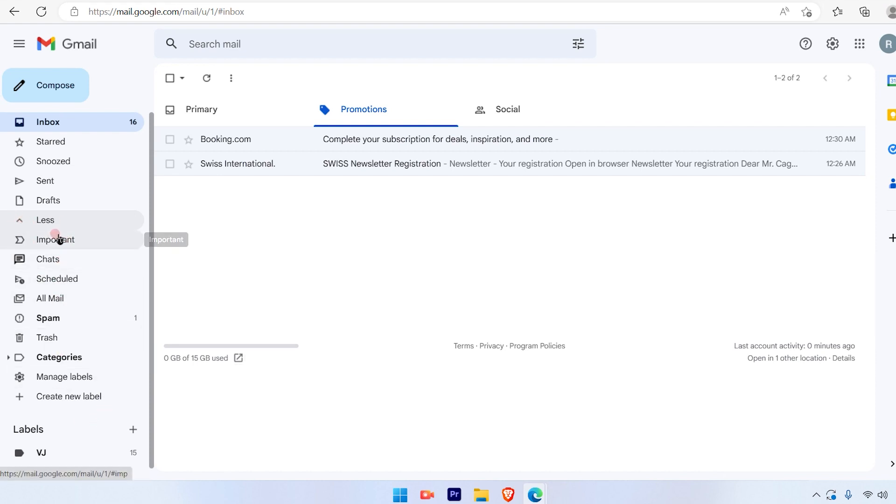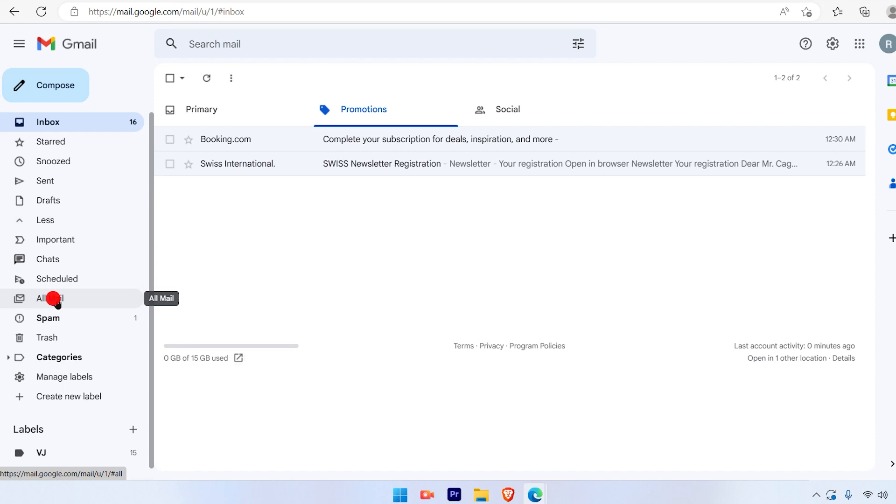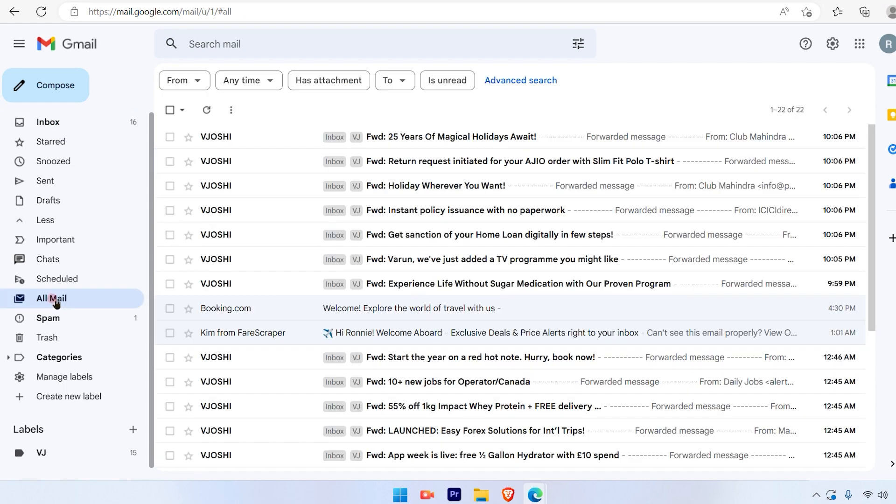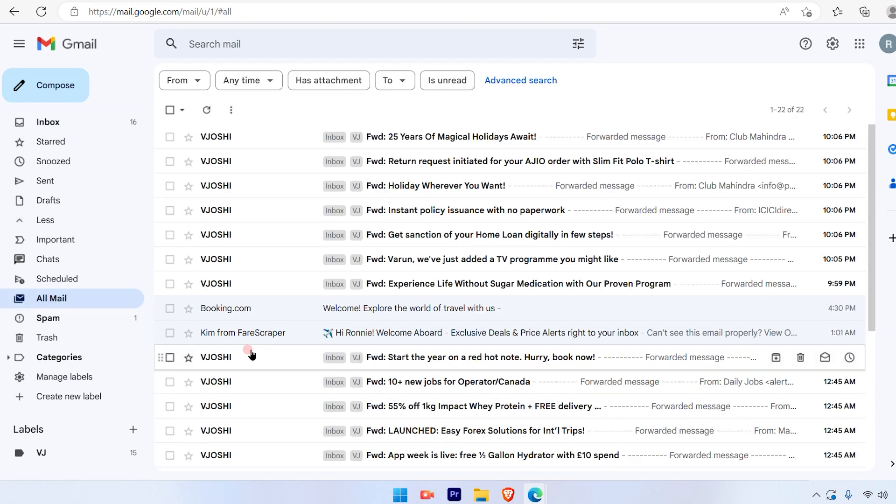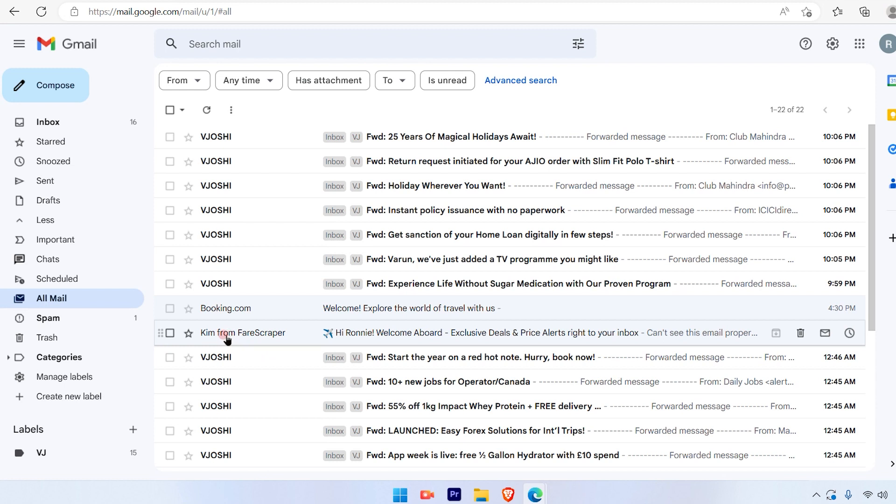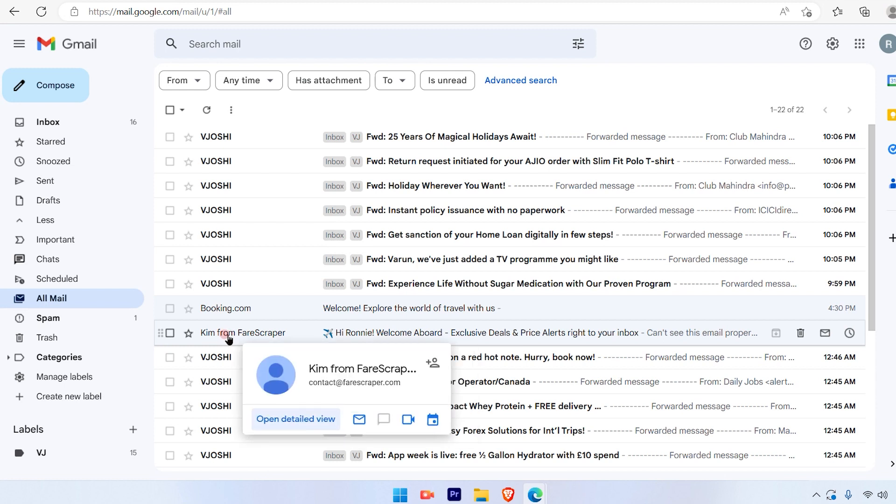In that you have to look for the all mail option. The all mail option is available over here. Just click on that and you will find the email here. I see the Kim from Fairscraper email is available.